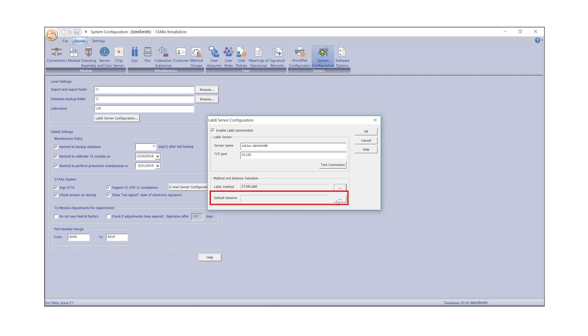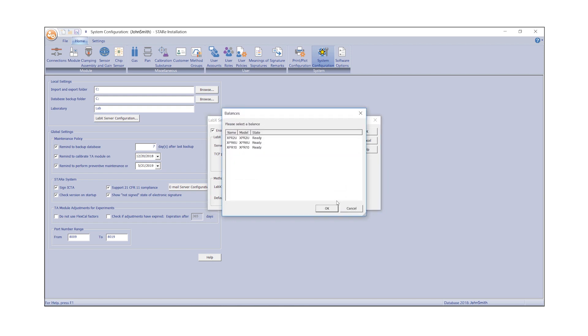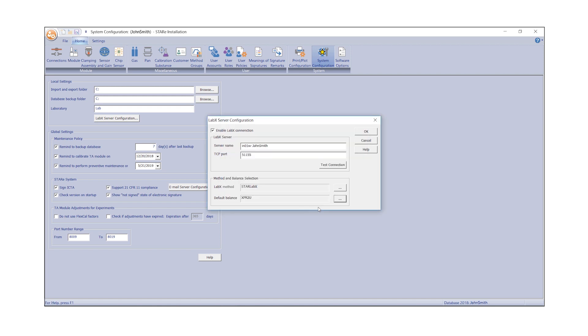Then select the Mettler Toledo default balance you would like to use and click OK. The StarE LabX connection has been successfully established.